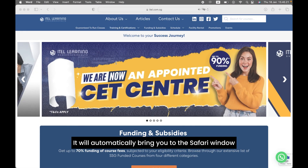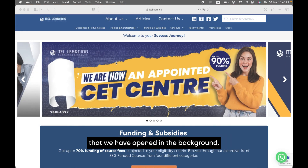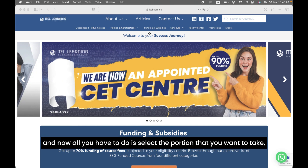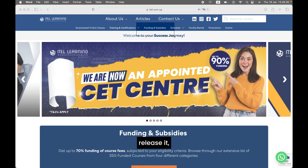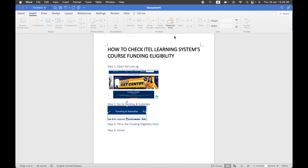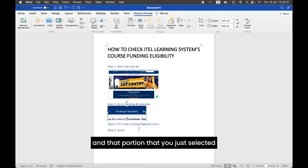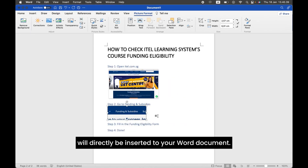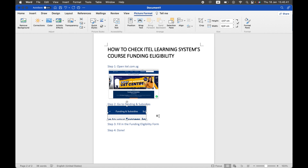It will automatically bring you to the Safari window that we have opened in the background. All you have to do is select the portion that you want to take, release it, and that portion that you just selected will directly be inserted to your Word document.